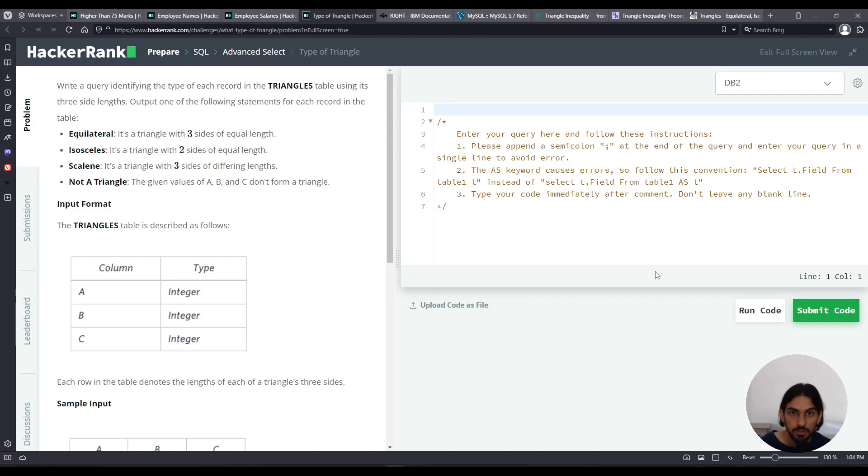Hey everybody, welcome to another lesson. I will do Type a Triangle from the Advanced Select subsection of the SQL section, HackerRank.